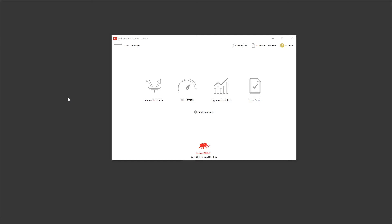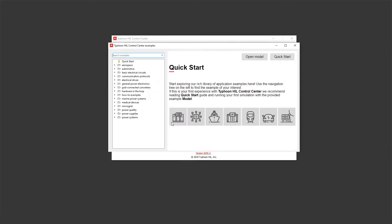For the sake of this presentation I will open standard model from our example library. Let's start the example explorer and open default model from quick start page.